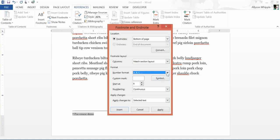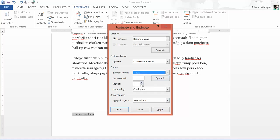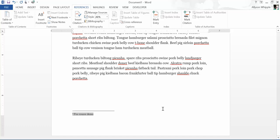You can also change the starting position. I'm going to go back to numbers. You don't have to start at the same number every time — say you just want to start at number three, you can do that, and it just changed it to number three.